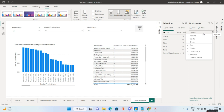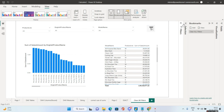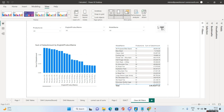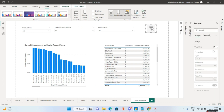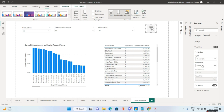Click Update on the bookmark to save the all-selected state. Then select the image, go to Format, enable Action, set the type to Bookmark, and under Bookmark select 'Clear All Filters'. Now the image is linked to the clear-all-filters bookmark action.